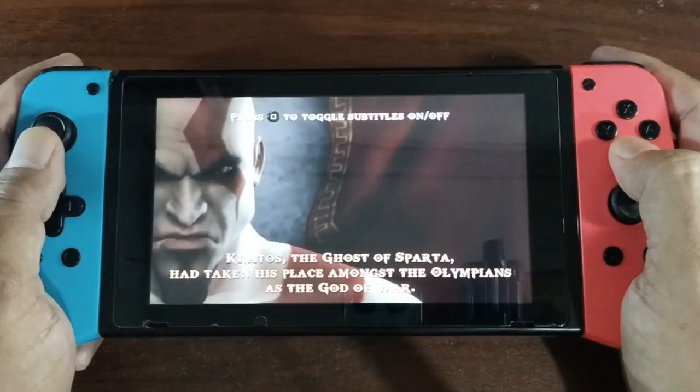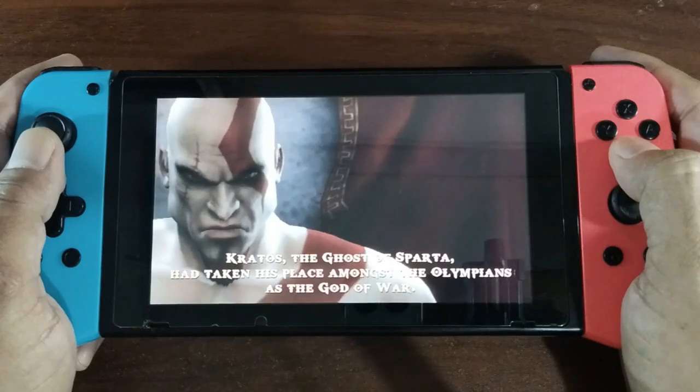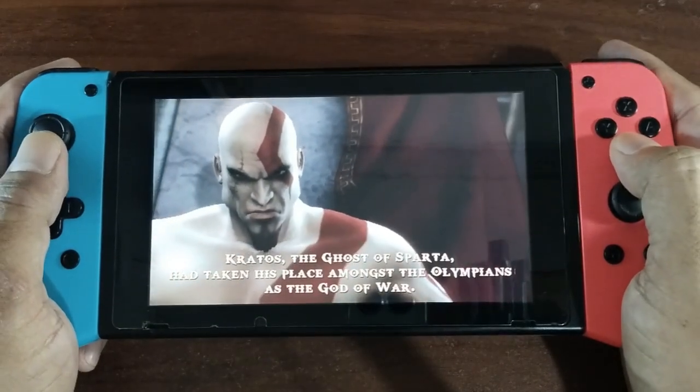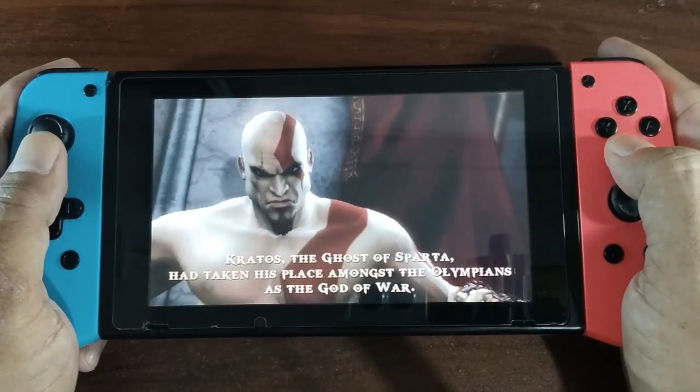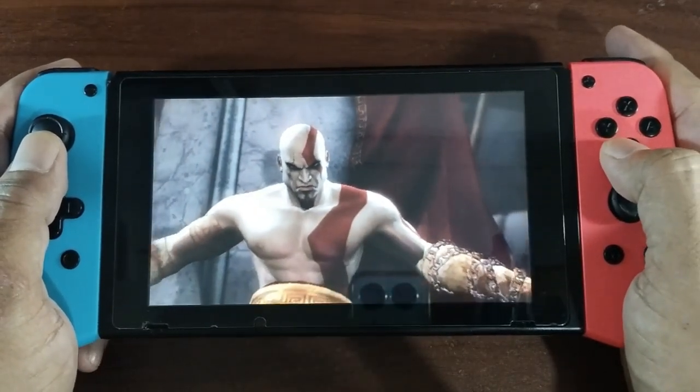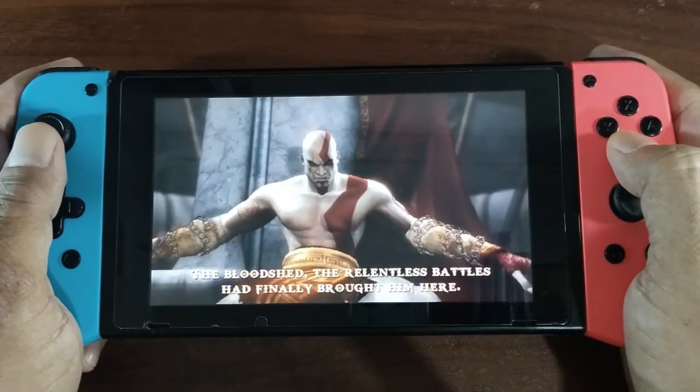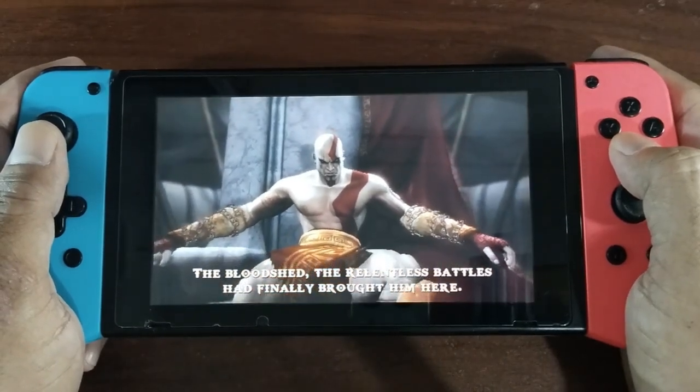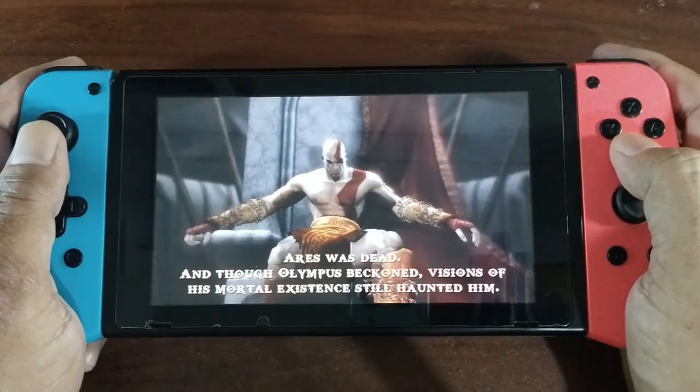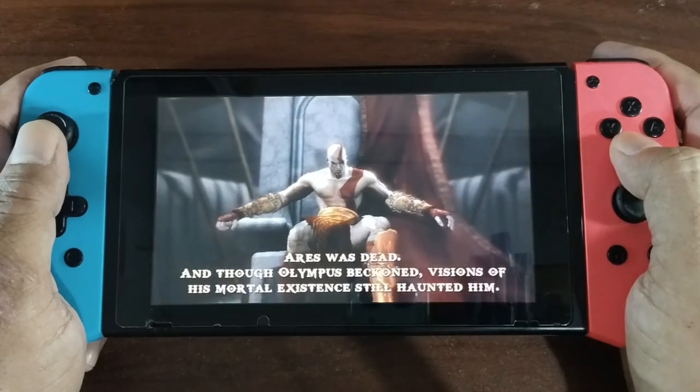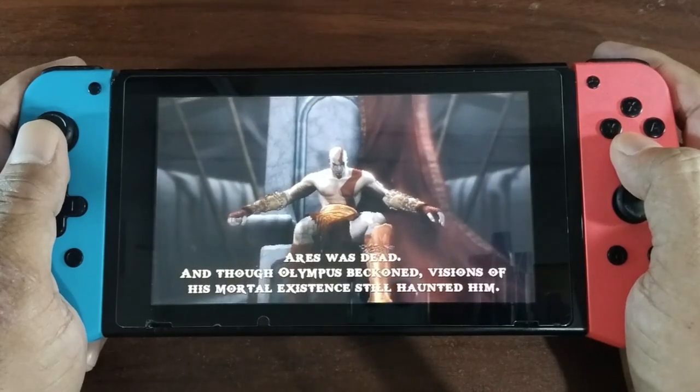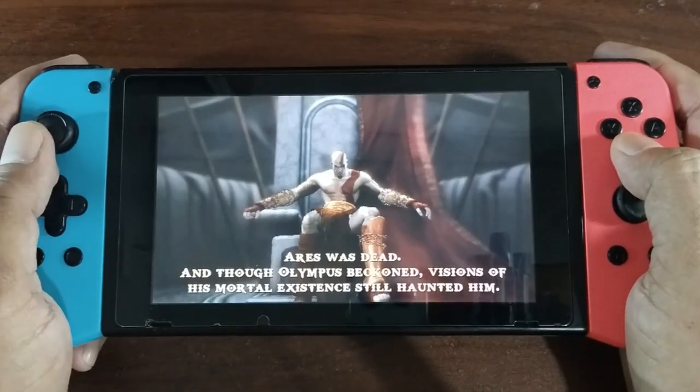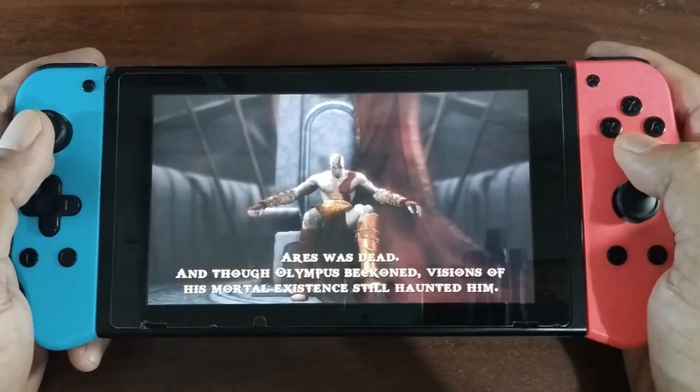Kratos, the Ghost of Sparta, had taken his place amongst the Olympians as the God of War. The bloodshed, the relentless battles had finally brought him here. Ares was dead, and though Olympus beckoned, visions of his mortal existence still haunted him.